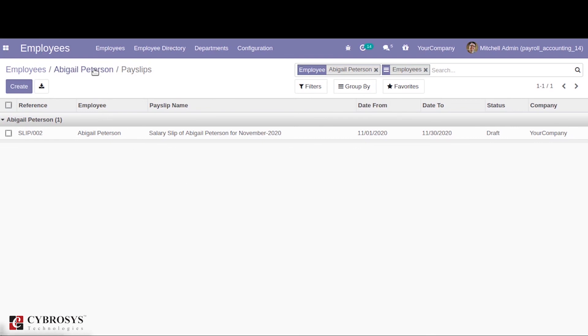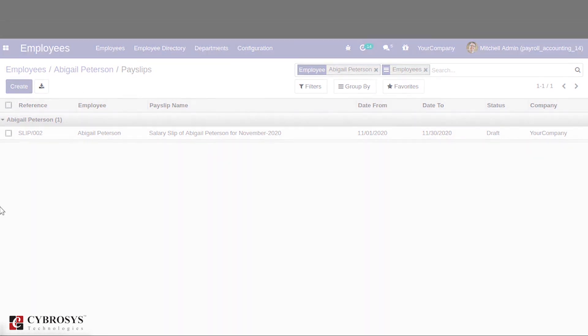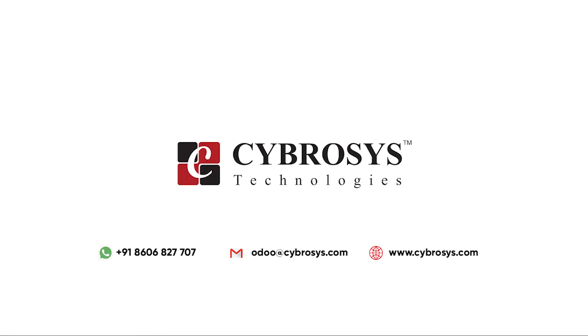So that is about Odoo 14 payroll accounting. Hope it helps. Thank you. If you are interested in knowing more about this or looking for any Odoo implementation or customization in your business, drop your request to odoo at cybrosys dot com.